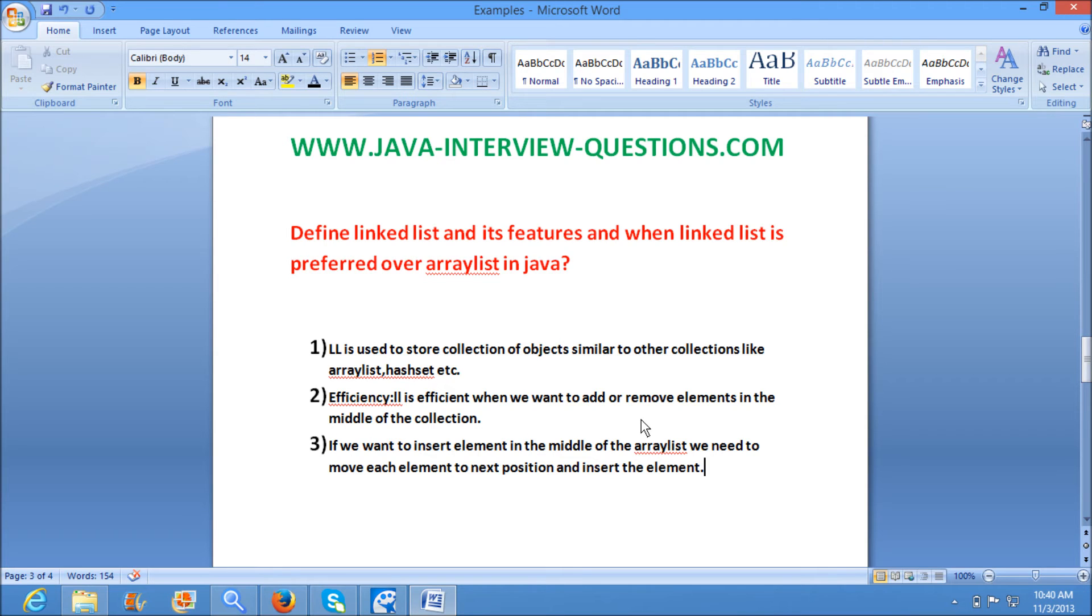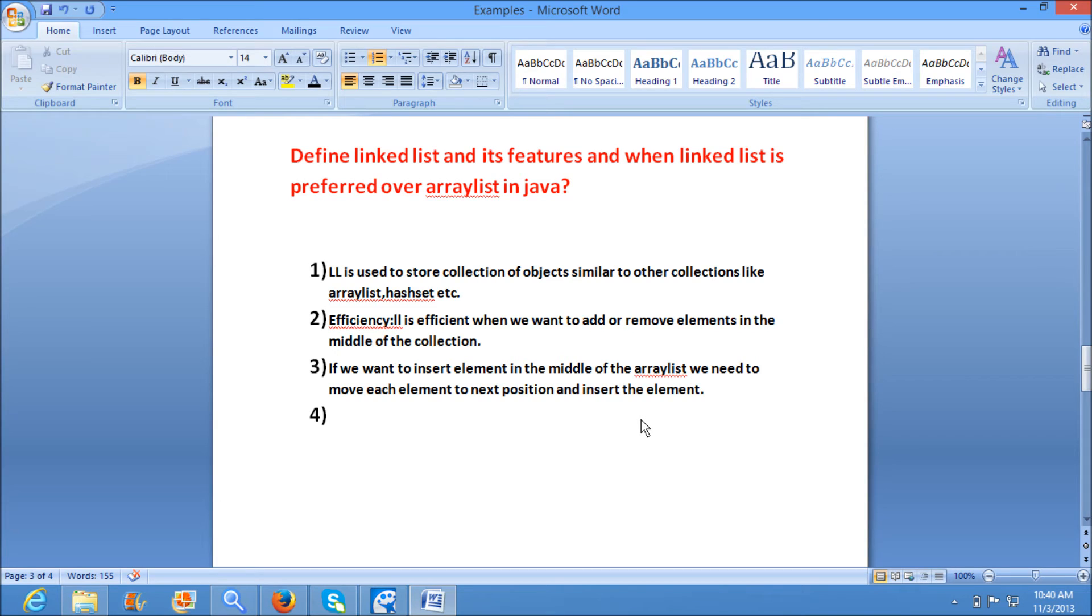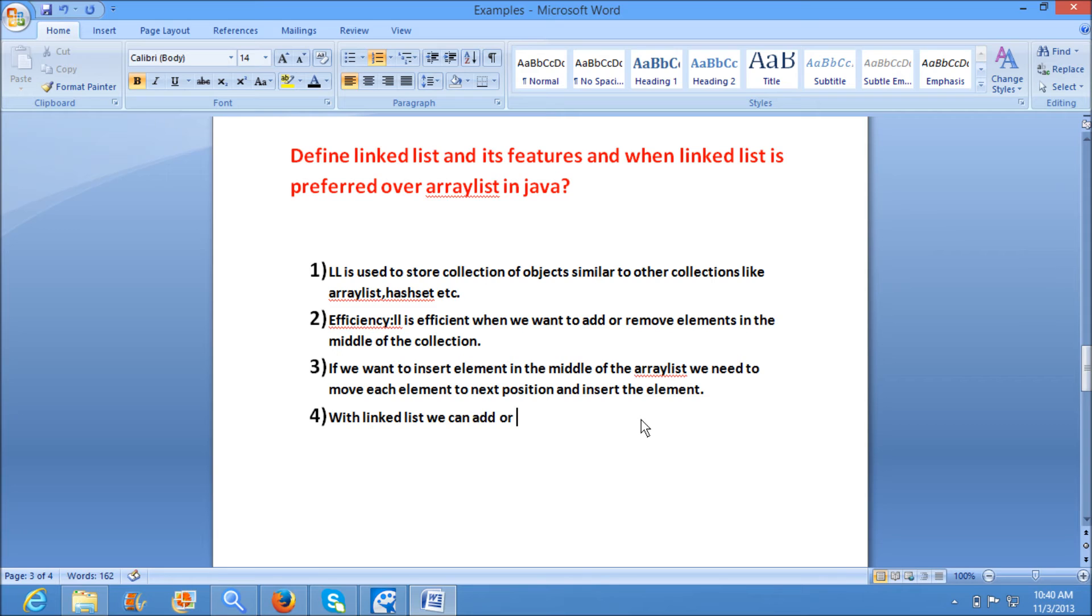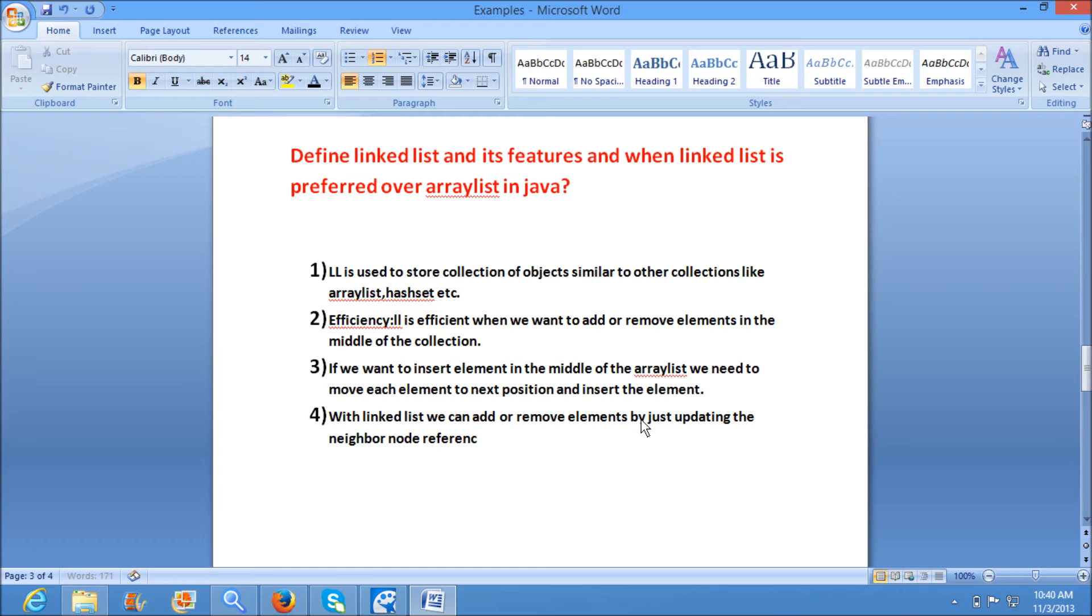So it is very less efficient when compared to LinkedList. With LinkedList, we can add or remove elements by just updating the neighbor node references, which brings the efficiency.